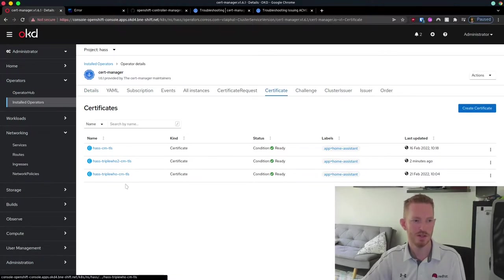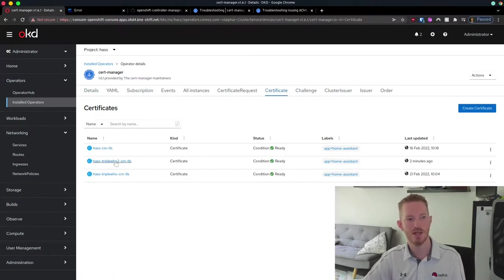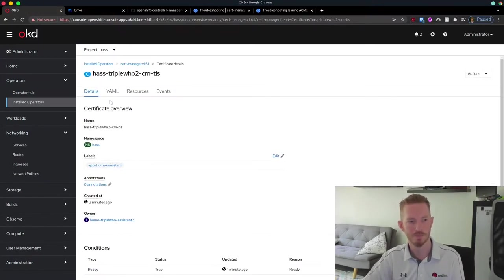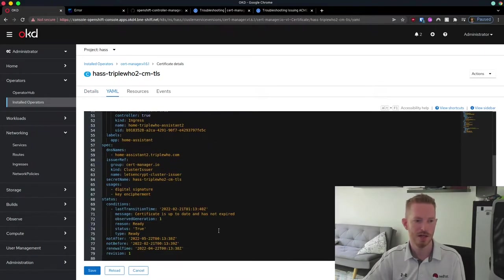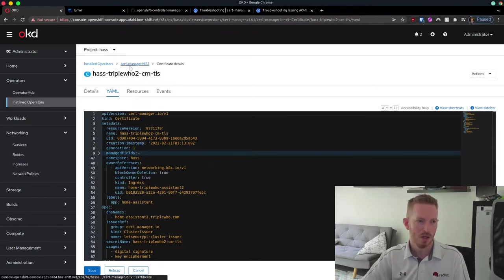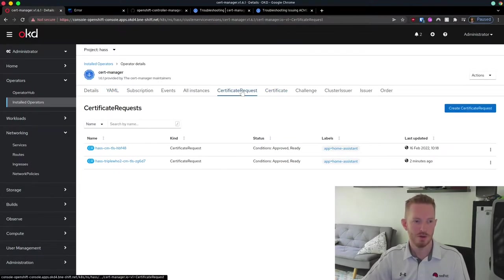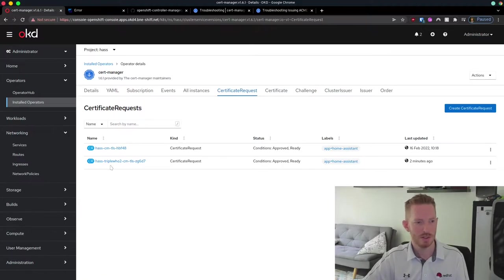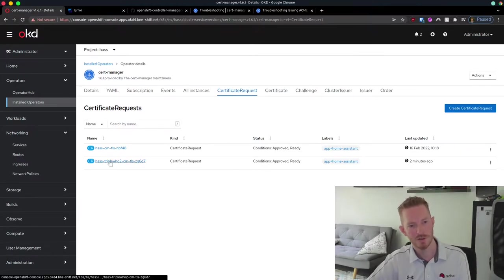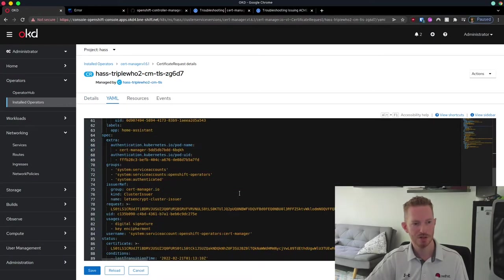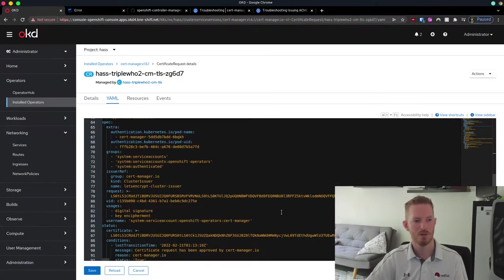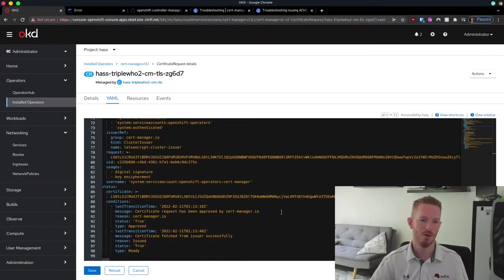Going back to CertManager and looking at certificates, we can see there's a new certificate using the secret name we created. Looking at the details, we can see all the information about the certificate that was created. Under certificate requests, here is the certificate request that was created. This basically generates a certificate and sends it as a request to Let's Encrypt for it to authorize.